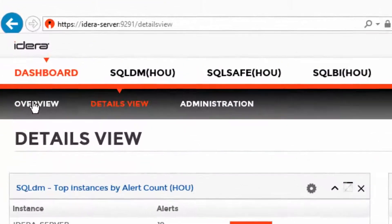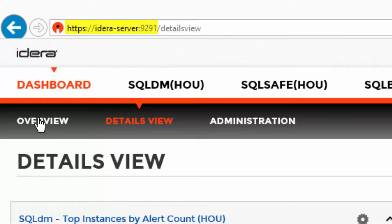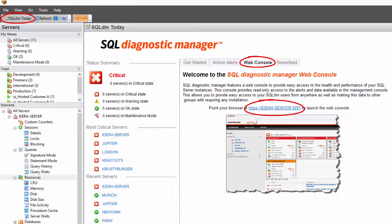You can find the dashboard on the machine where Diagnostic Manager is installed, located on port 9291 by default, but its location can be identified from the .NET console, under the Web Console tab of the SQL DM Today page.